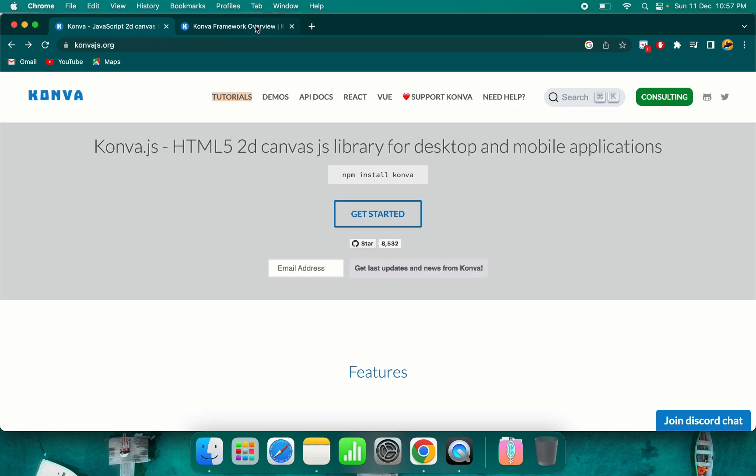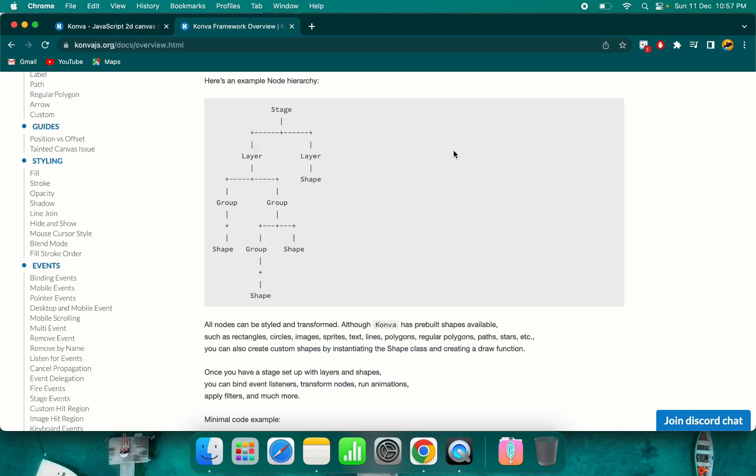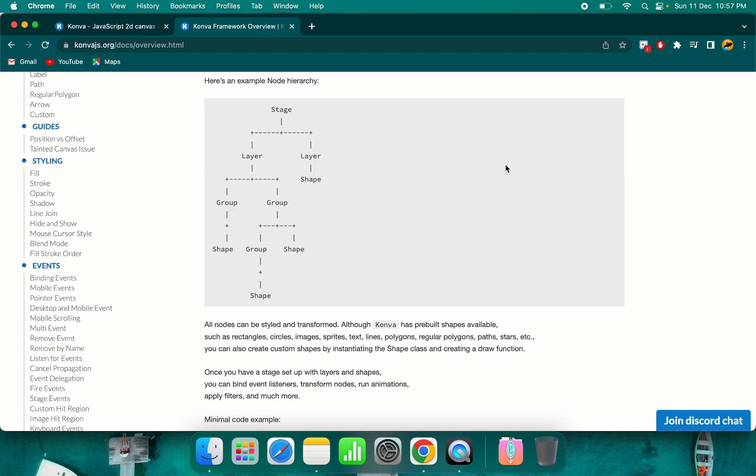The basic thing for Conva is this diagram. You need to understand this diagram before starting with this framework. This is the node hierarchy. Every item which is present in Conva canvas is a node. First of all is the stage. Stage is basically the canvas main container which you need to provide to contain all the other shapes and components.